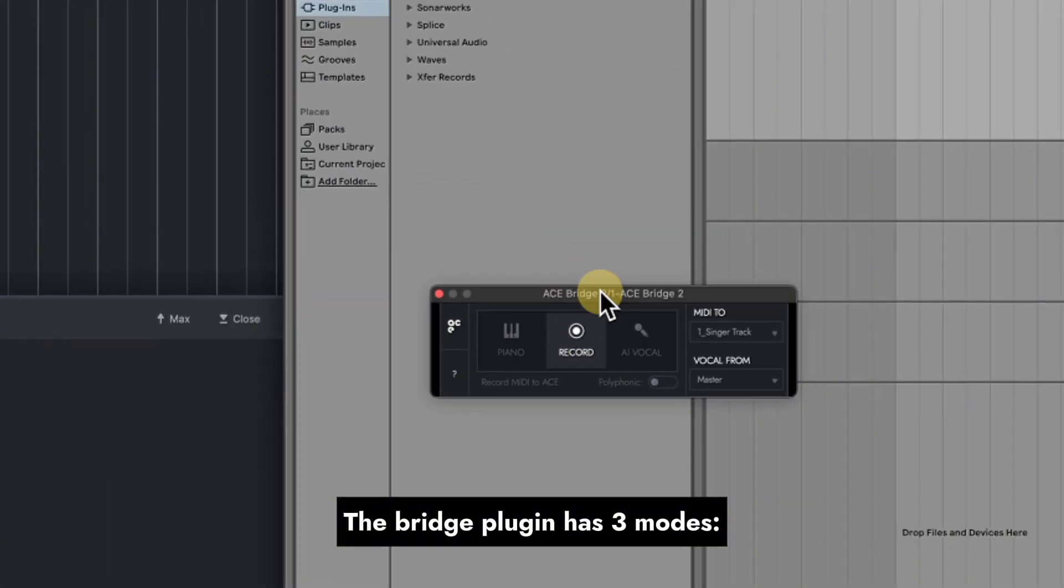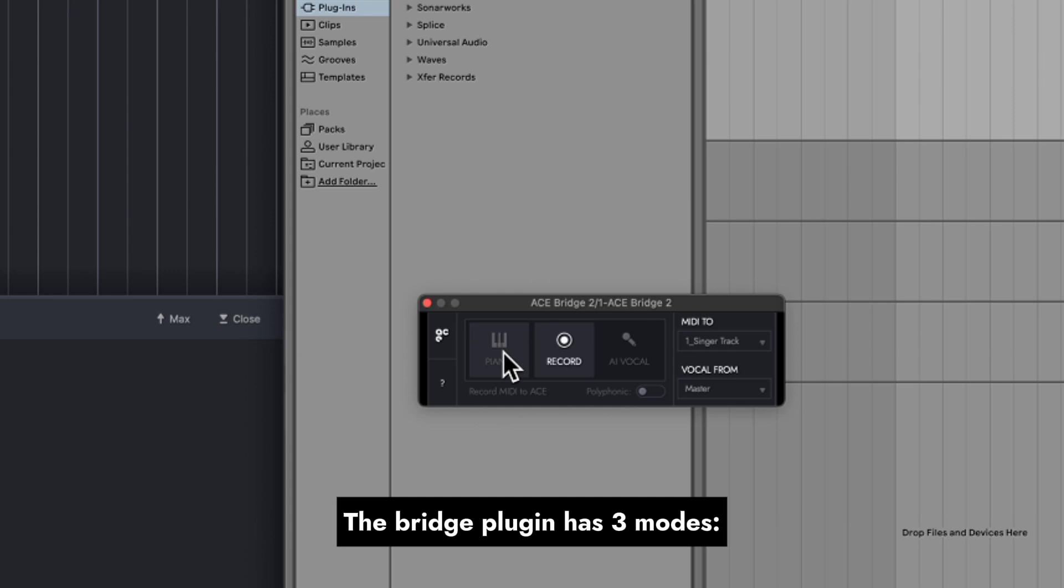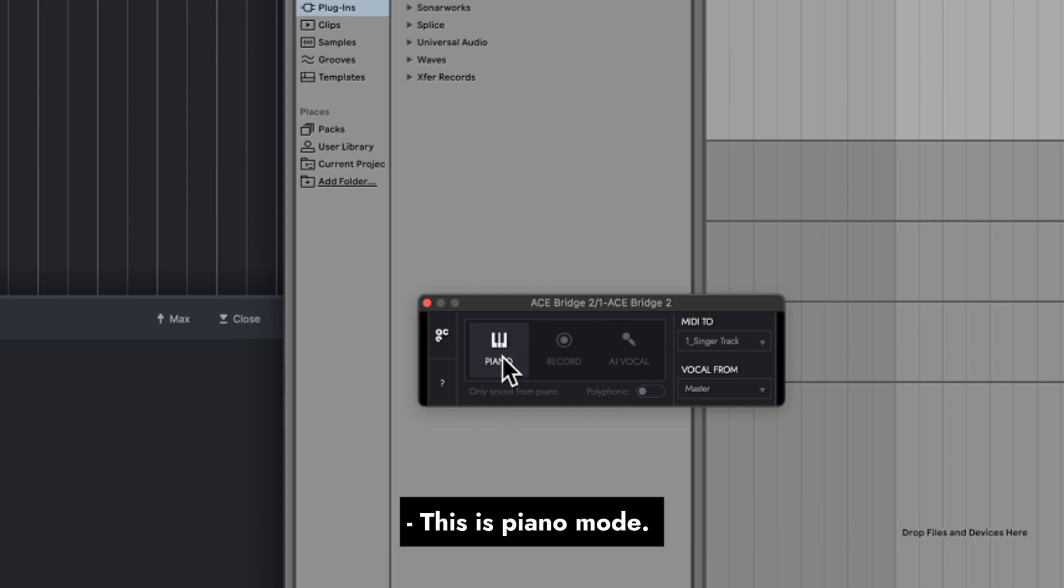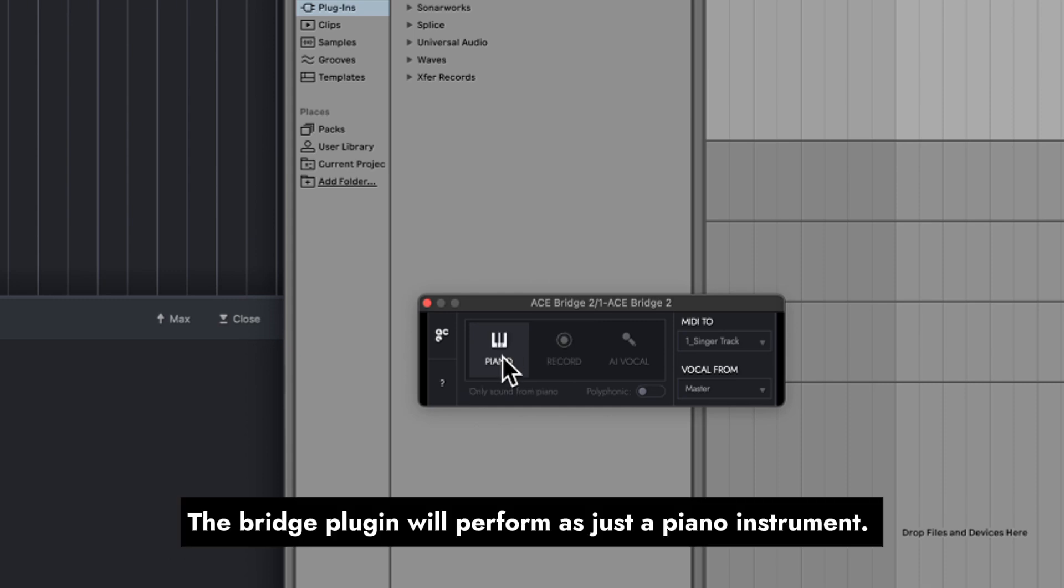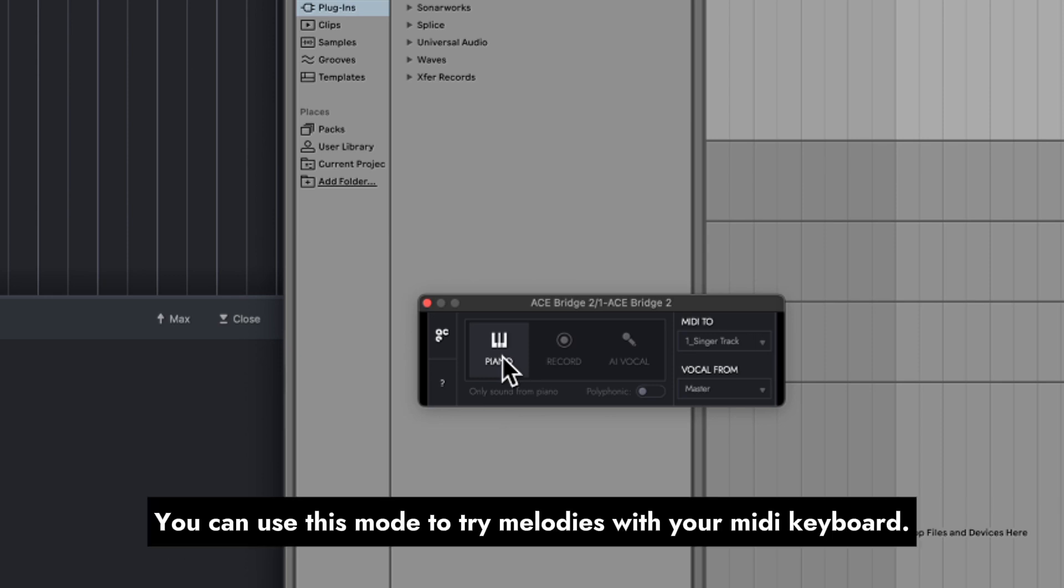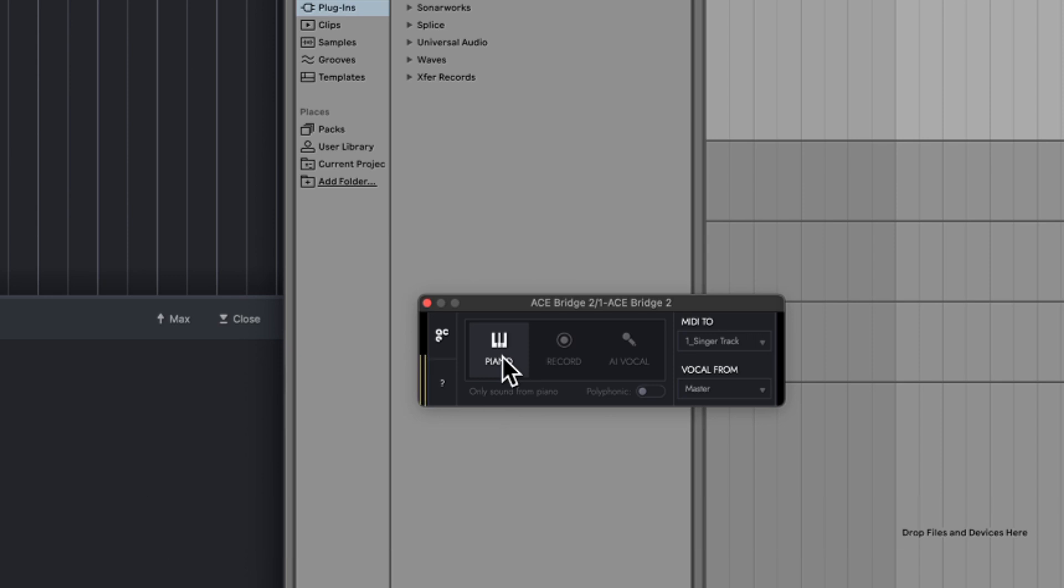The bridge plugin has three modes. This is piano mode. The bridge plugin will perform as just a piano instrument. You can use this mode to try melodies with your MIDI keyboard.